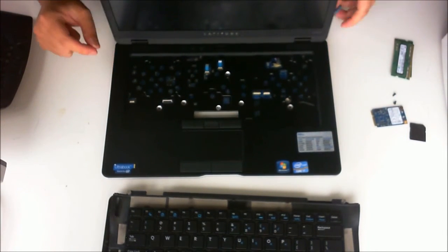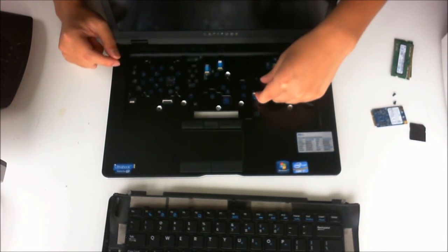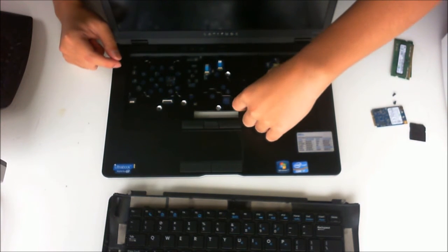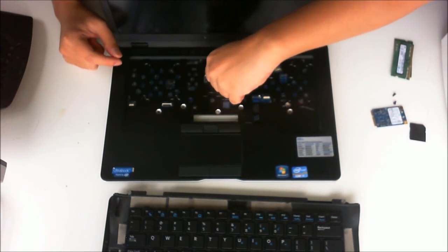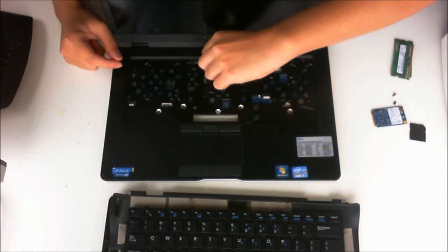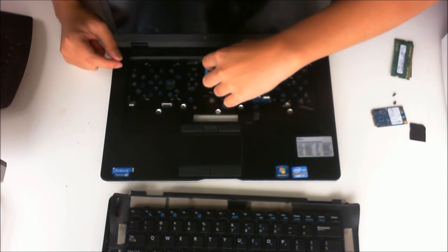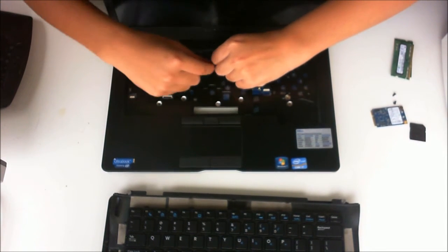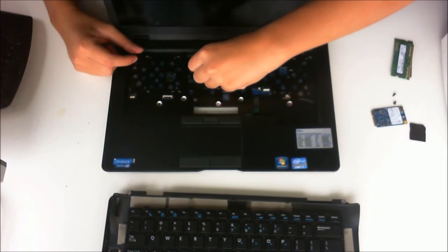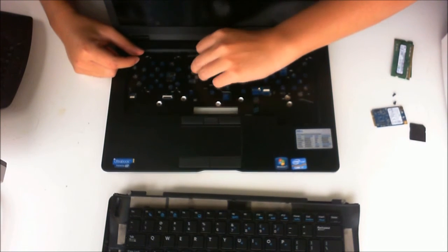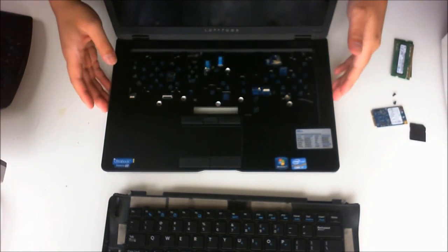We also have to remove the tabs that are connected. That is the touchpad cable, the power on cable, and the sound cable, volume control.